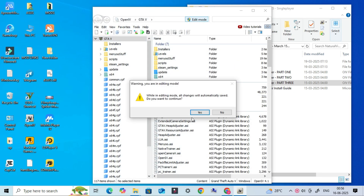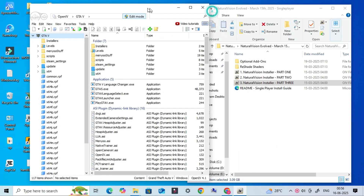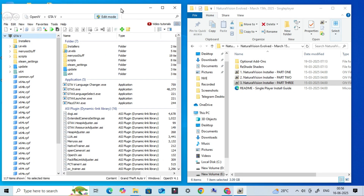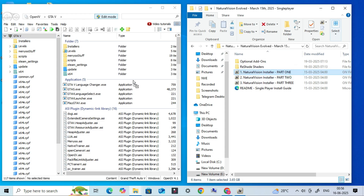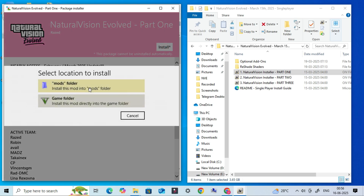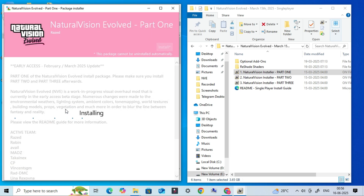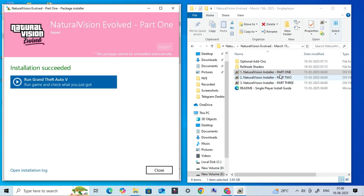This mod completely overhauls the game's visuals with realistic lighting, improved weather, better textures, and cinematic effects. I'll guide you step-by-step on how to install it safely without any issues. So let's jump right into the NVE installation process.